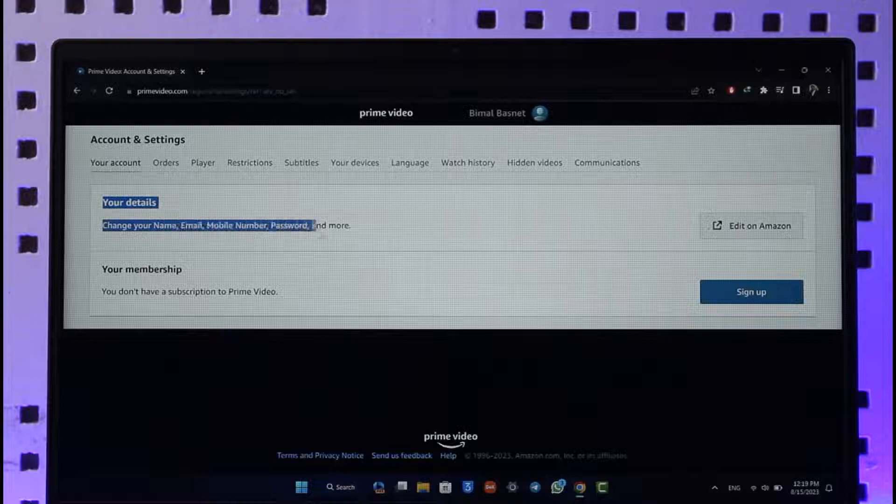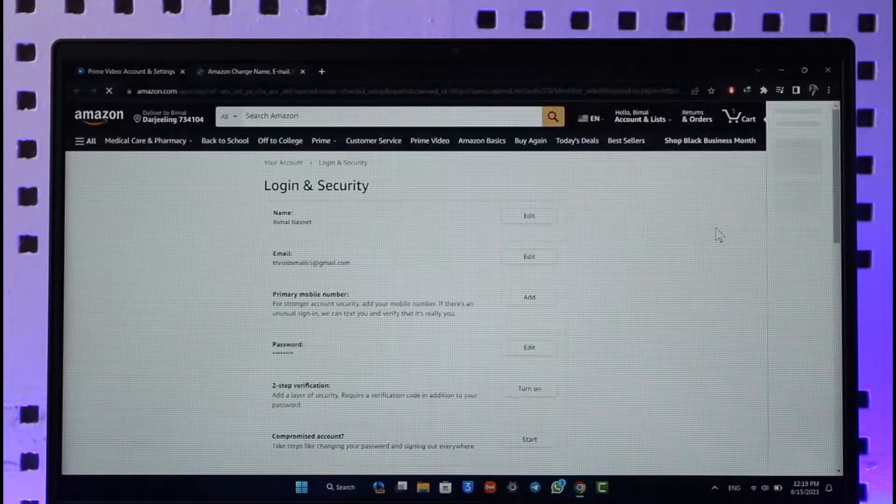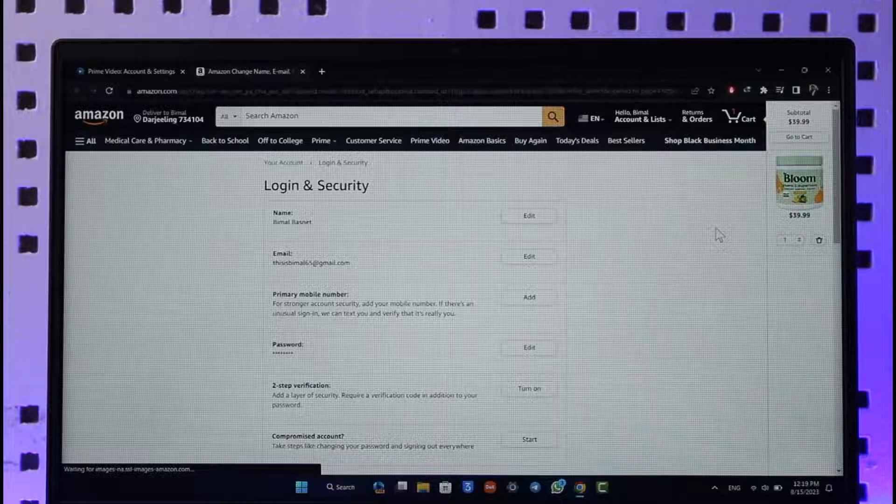Right here you can see your details, and here you can see 'Edit on Amazon'. Make sure to click this 'Edit on Amazon' button. Once you click on this option...